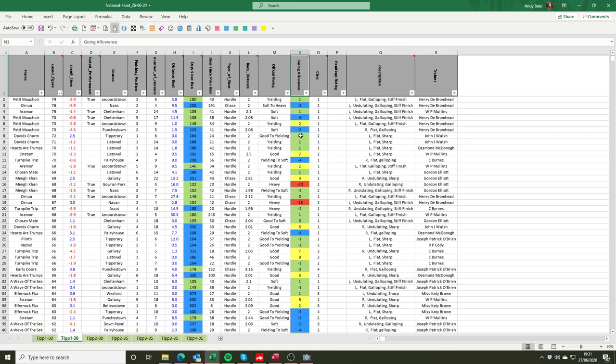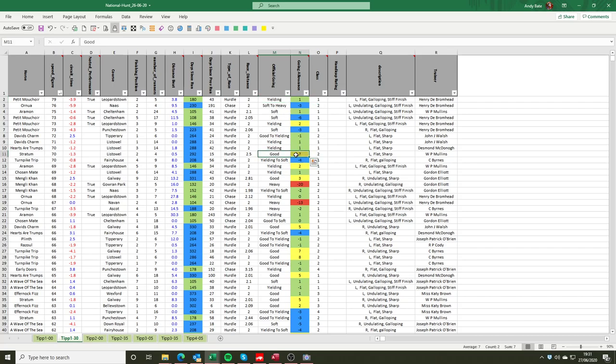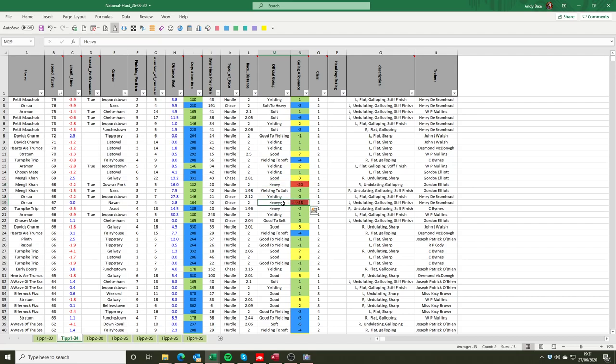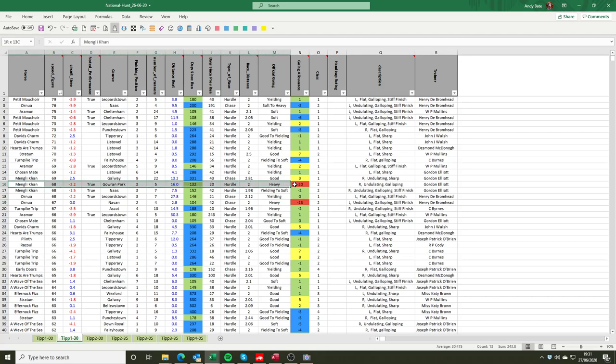So examples of that you can see that we've gone from yielding which is a going correction of plus 1 second per mile to good which is speeding the horses up by 7 seconds a mile. So there was obviously some movement of rail which shortened the track. To the far extremes the other way where we're seeing heavy going of minus 20 and heavy going of say minus 13. Gowran Park in particular where we recorded the going allowance of minus 20 can become very very soft during the winter months.